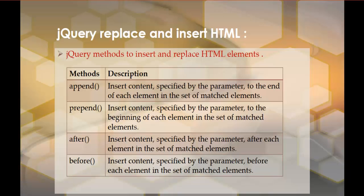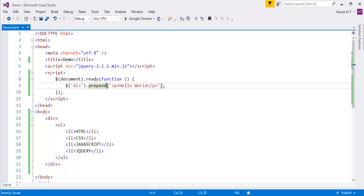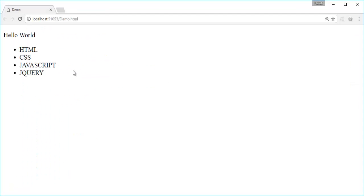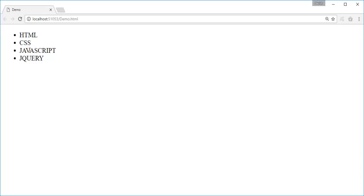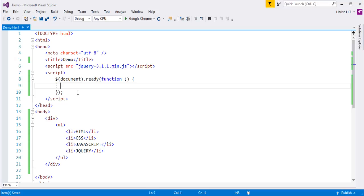Now let me explain the other methods - after and before. I have an unordered list. My objective right now is, after CSS, I need to add a new list item called Angular. How do I add it? With the help of jQuery, you can add it in a very simple manner. First I need to identify this unordered list, then identify a list item.